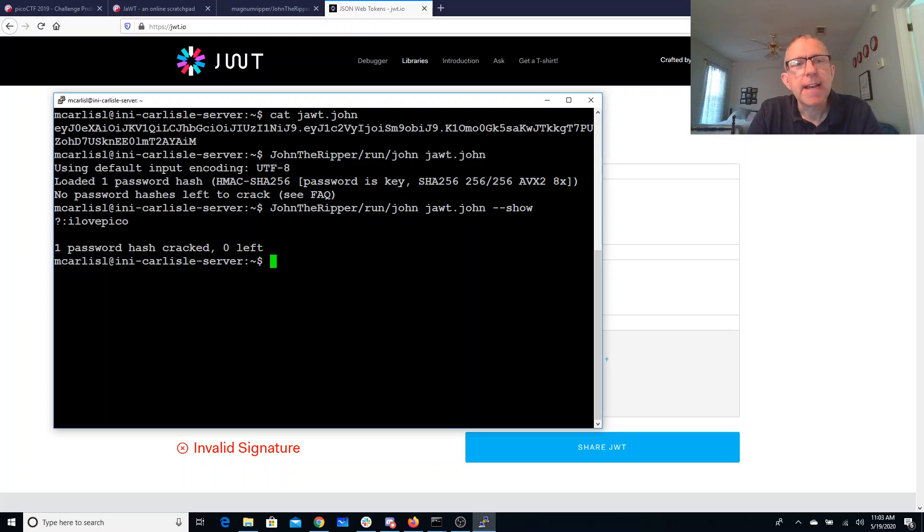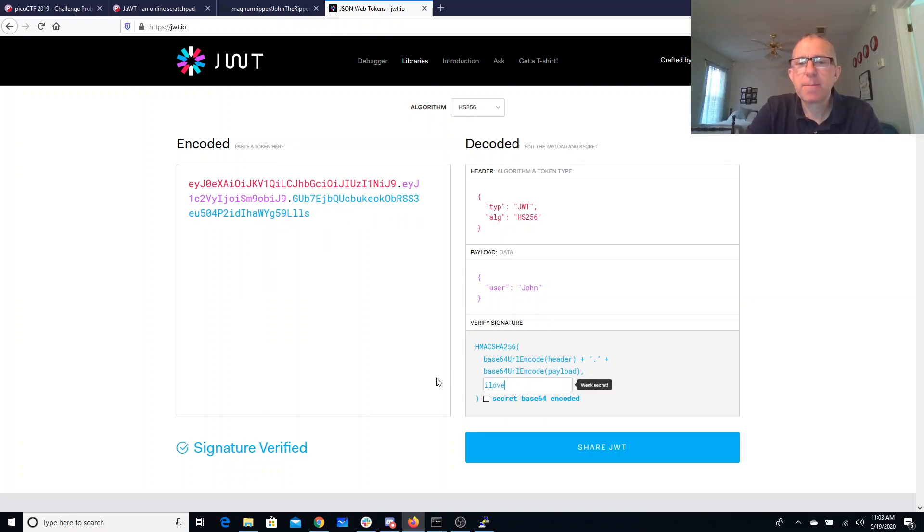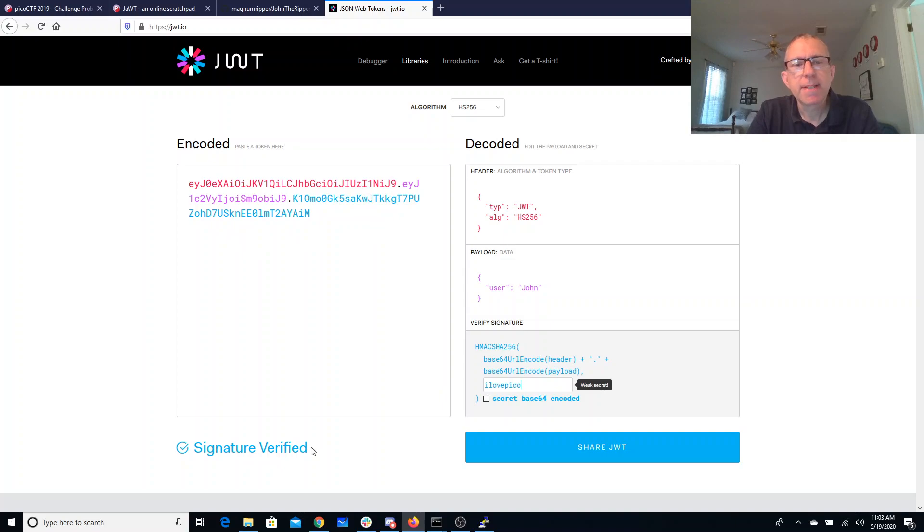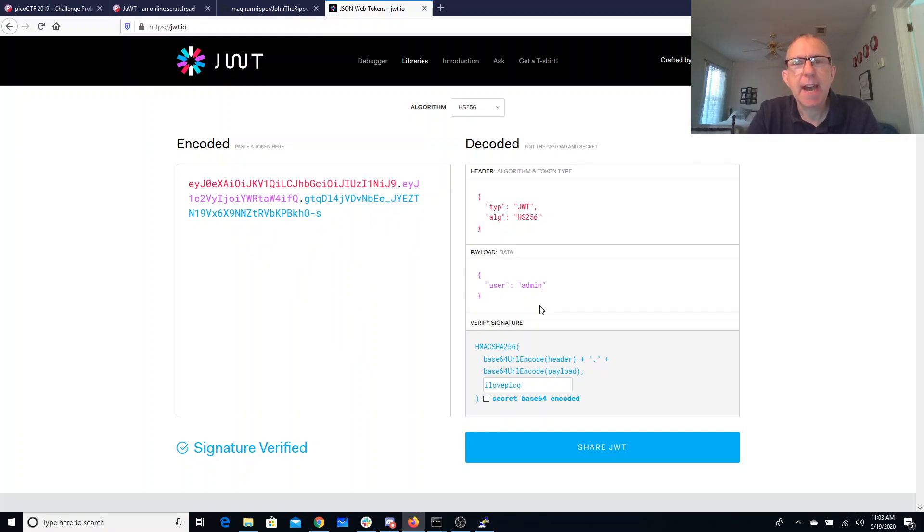The answer is 'I love Pico'. So what we can do is we can now come back here, we put in the secret 'I love Pico'—tells me that's a weak secret, but the signature is now verified. So this is really what we want, but we want to be admin. So if we just say admin and 'I love Pico', signature verified.